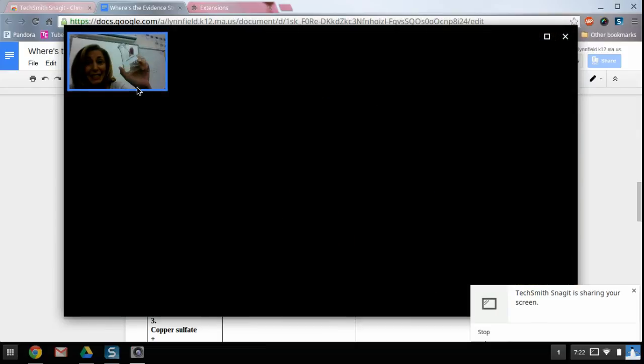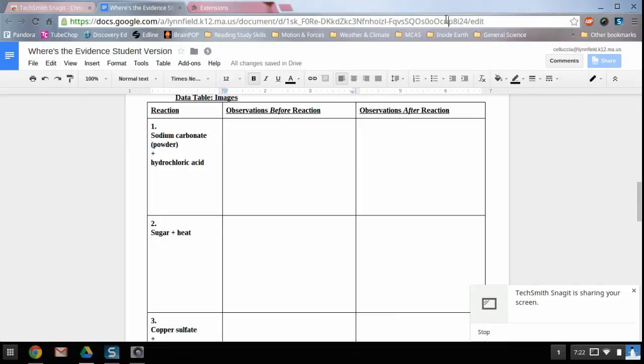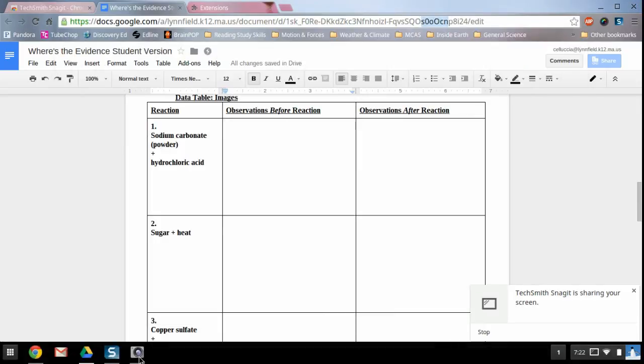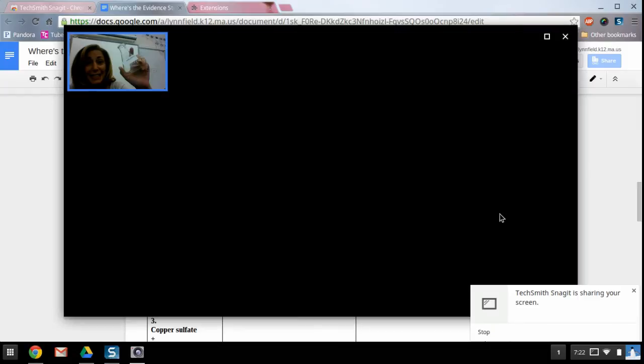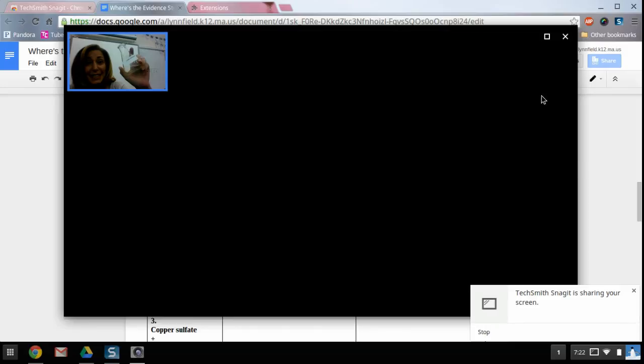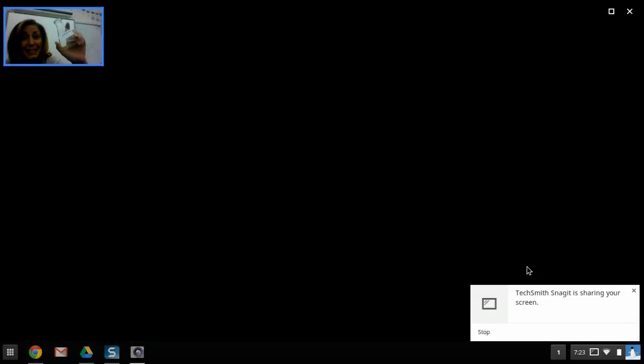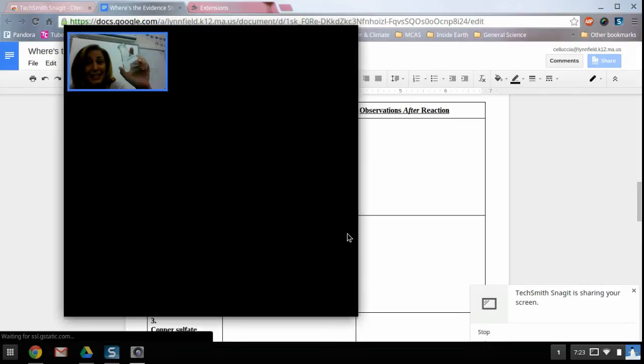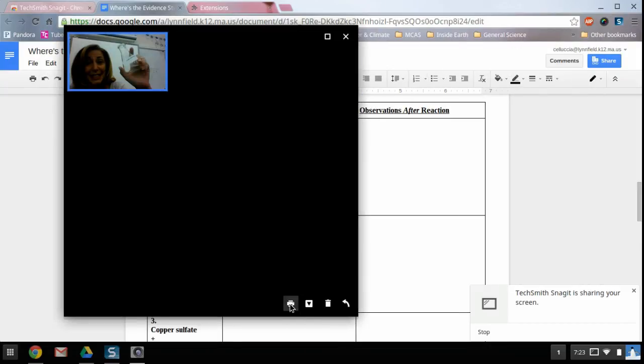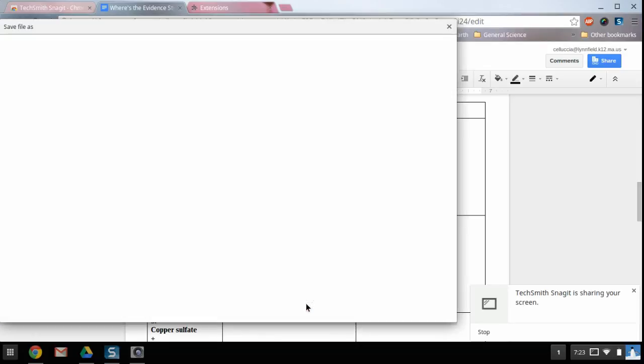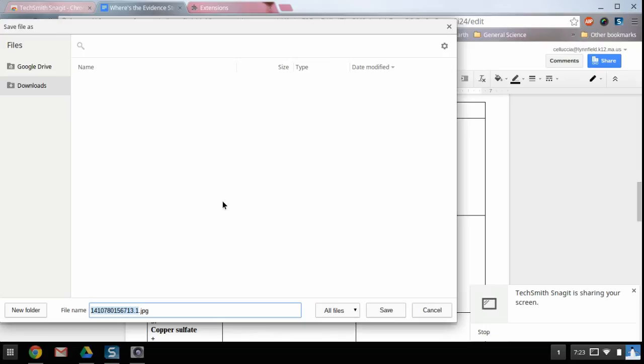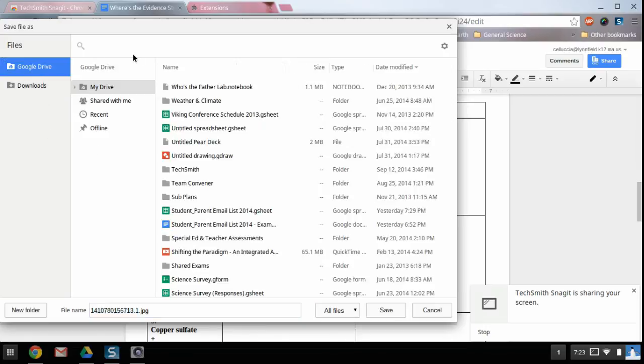Once you're there, you're going to take this image and you're going to want to save it to your drive. Now mine's a little cut off here because I have the screenshot going. So we're going to click the arrow down to save it and it says save to disk, but what we're actually doing is we're going to be downloading it to the Google Drive.